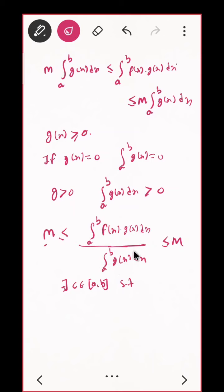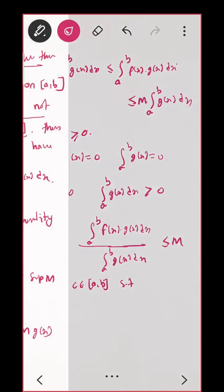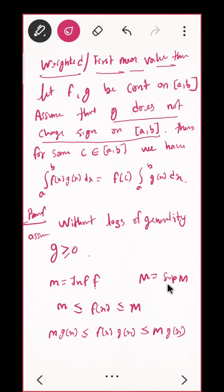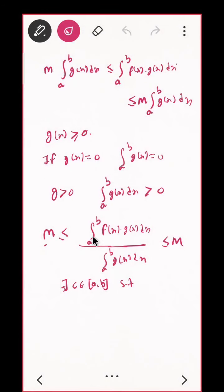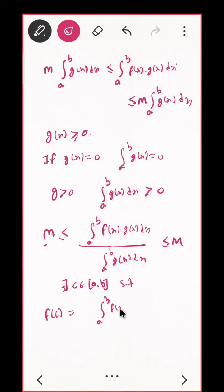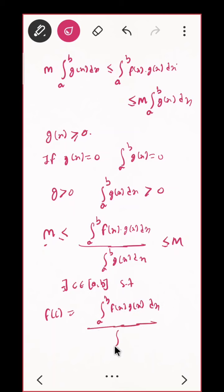I am applying the Intermediate Value Theorem on the function F(x), not on the expression directly. We know F(x) is continuous on the closed interval [a, b], and m and M are the infimum and supremum of F. So if there is any value in between, there will be a c such that f(c) equals that value — that is, ∫[a to b] f(x)g(x) dx divided by ∫[a to b] g(x) dx equals f(c).